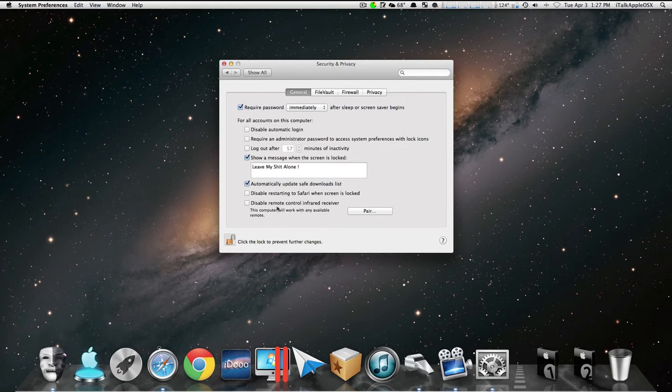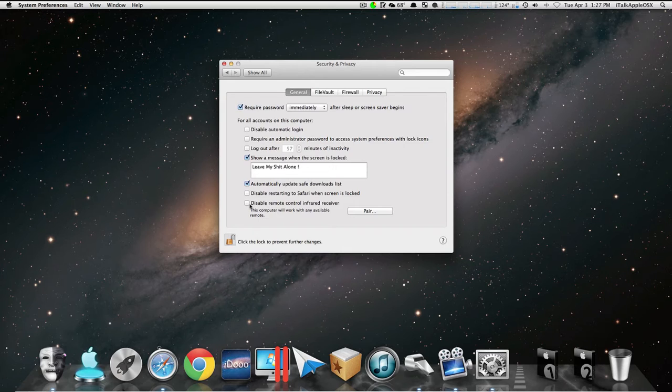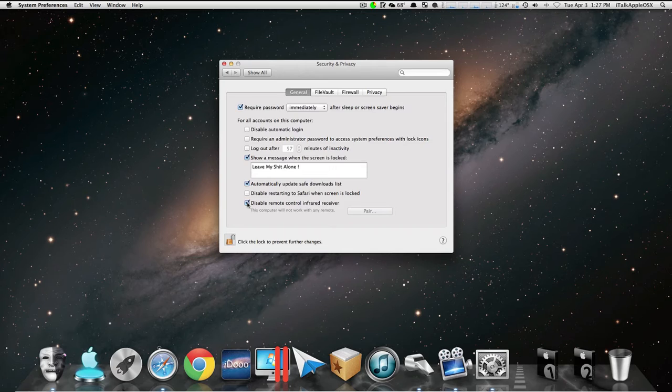Like so. Come down here, this box right here where it says Disable Remote Control Infrared Receiver, uncheck it.